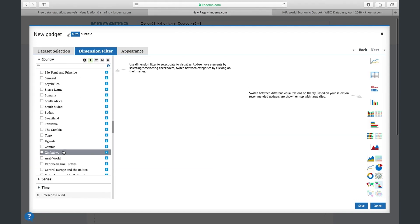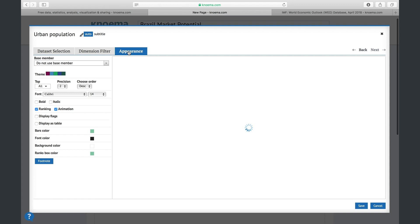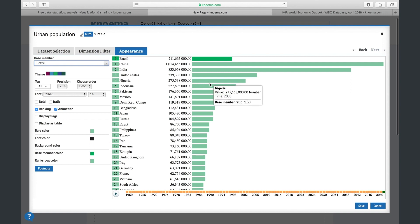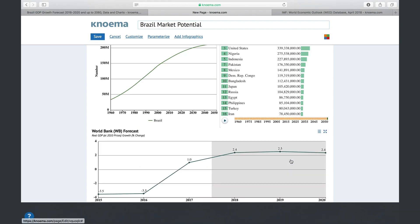Click the ranking icon and select a dataset. Select all countries you want to compare. You can also select Brazil as a base member of the ranking. You can also add gadgets from your favorites — for example, if you want to add a chart on China's GDP forecast to this dashboard, add it to your favorites and then paste it to the dashboard.